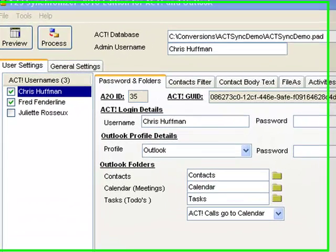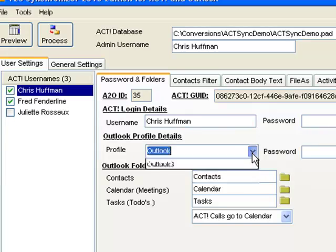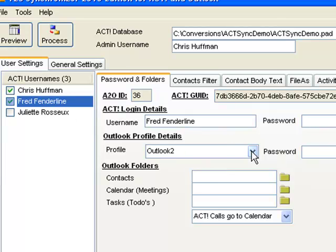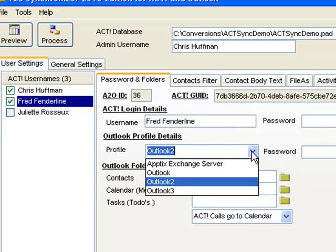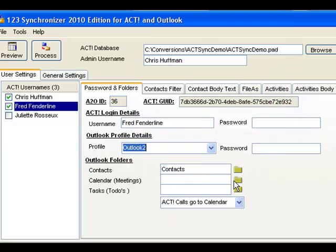Coming back to the synchronizer, we can see here that we have a multiple user database that we're trying to synchronize. Chris Huffman has his own username and an Outlook profile. We can select a single profile per user. It also has a calendar, tasks, and contacts folder assigned to Chris. For Fred, we may want to use a different Outlook profile, so we can select from a list of actual Outlook profiles available on the system and then just start Outlook and select the folder for this particular user.